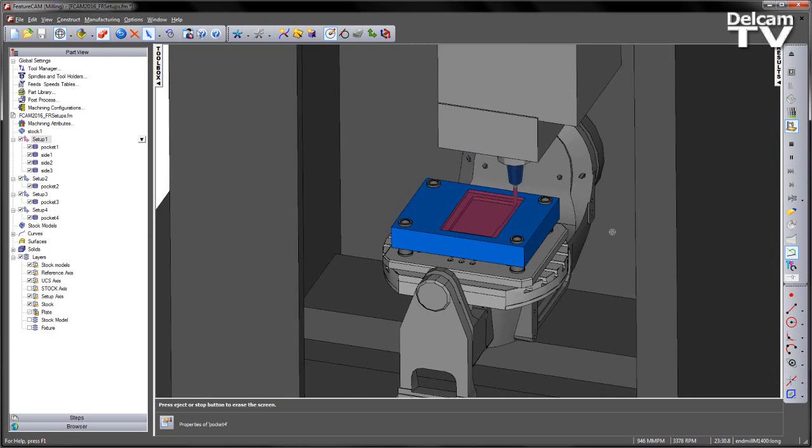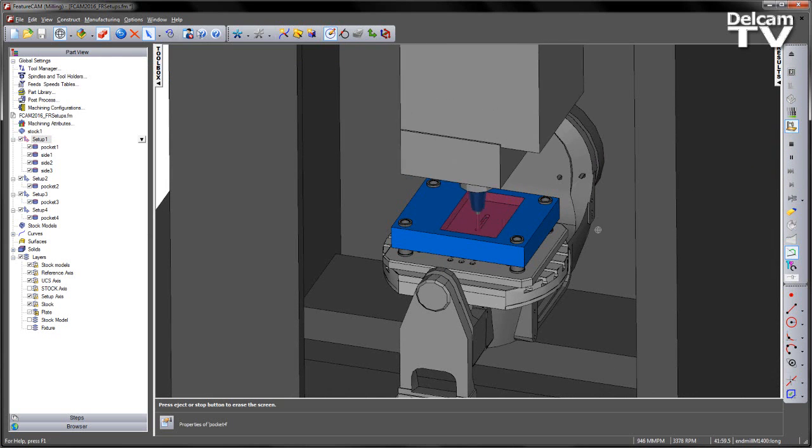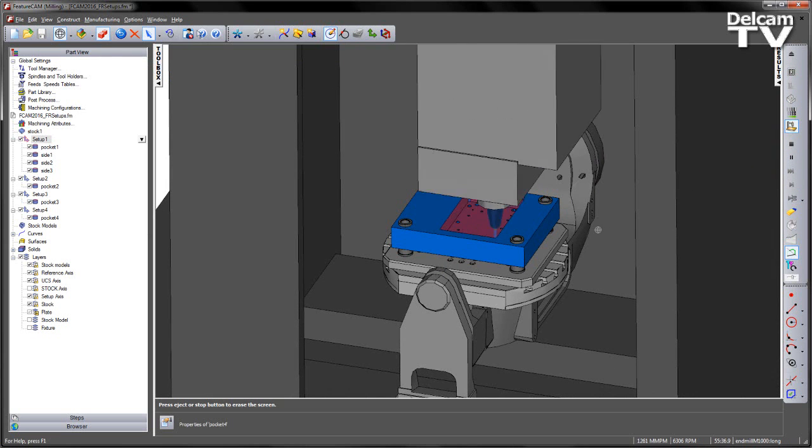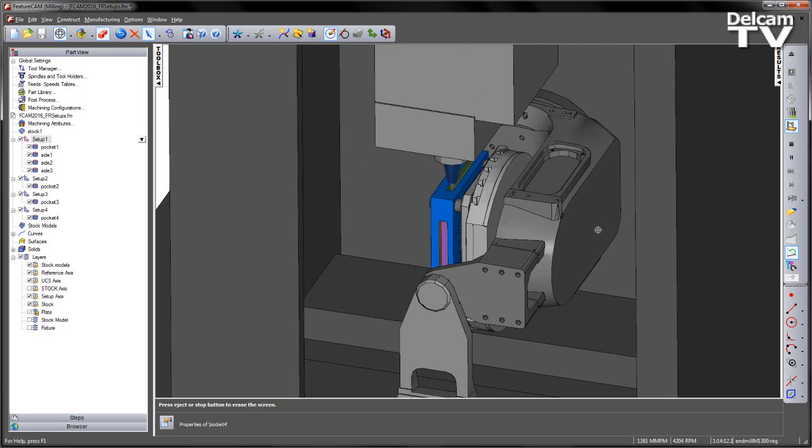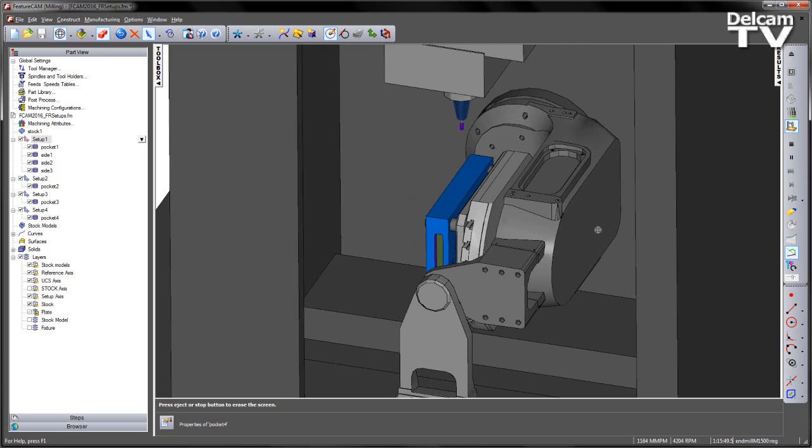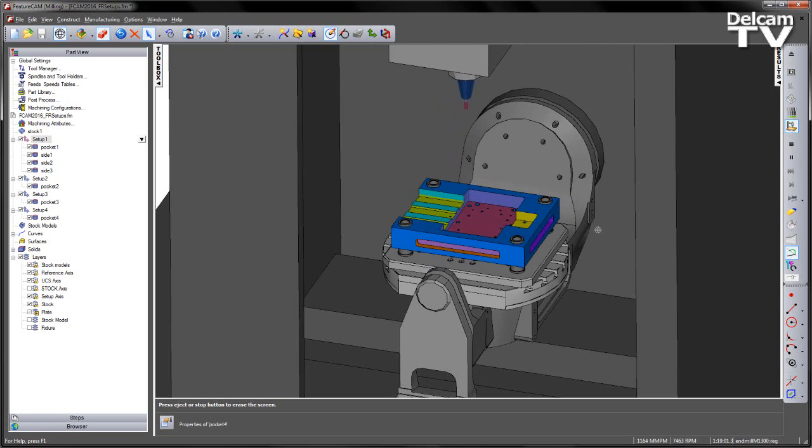And if I run through the machining sequence, we can see the features from the top setup, then we can see the various indexing for each of the setups to finish my part.